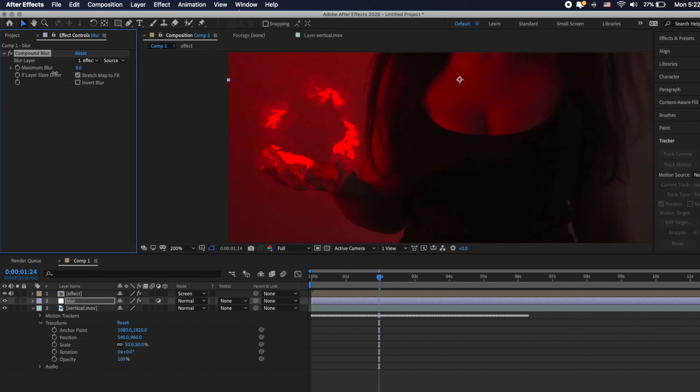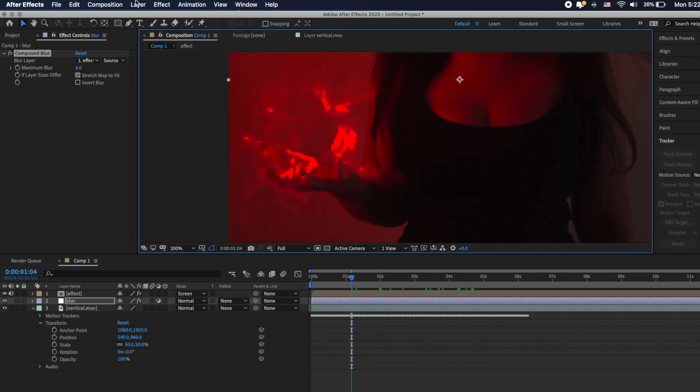So the effect depends on your footages so you can try any of them to get desired results. Under the video you'll find the link where you can find this footages and download it for free to use in your project.